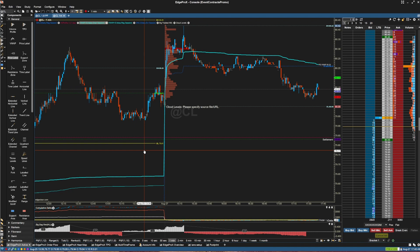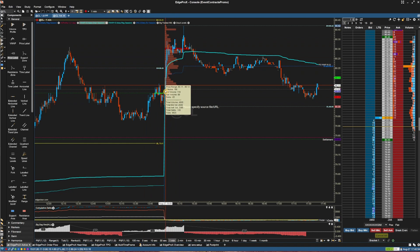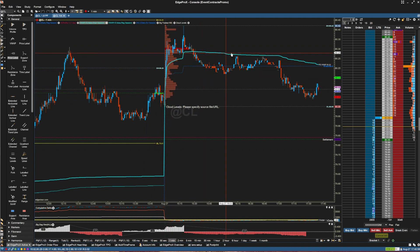The key studies and indicators applied on this chart are the Volume Imprint Study, which is here, and the Full Session VWAP Study, which is here. The EdgePro line shows the theoretical average of your trades, aiding in understanding trade performance and trends.